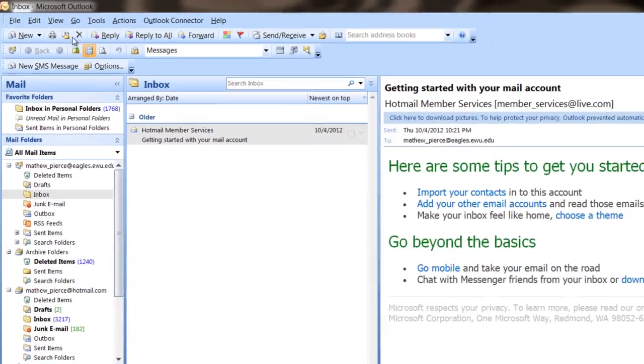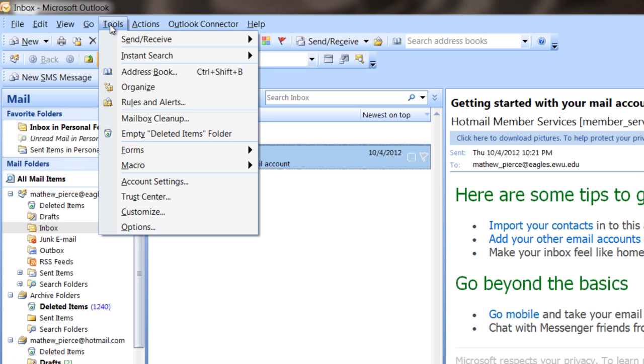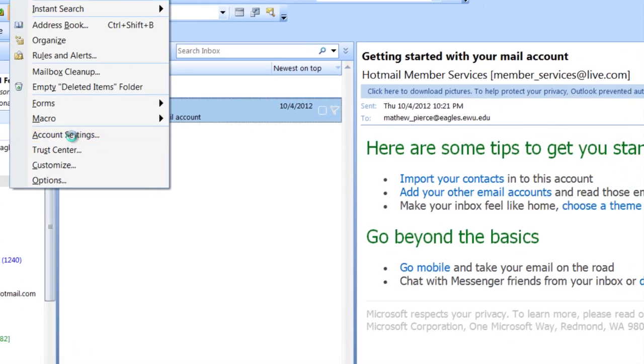The best way to do that is to bring up Microsoft Outlook, then go over to your Tools menu, click on Account Settings.